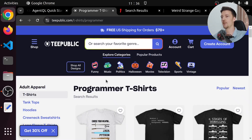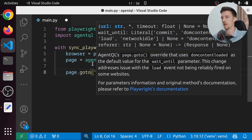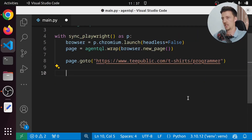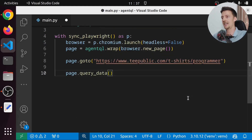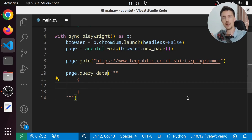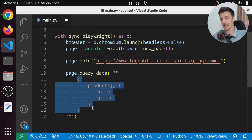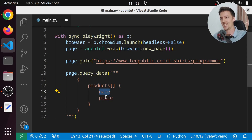Let's say we wanted to scrape this website — we want all these programmer t-shirts from this page, specifically the names and the prices. First, let's do page.goto and paste in the URL. Then we can call page.query_data and pass in our Agent Query Language. We create a multiline string, start the query with curly braces, and describe the data we want to extract. We want the products — denoted with square brackets to make it a list — and then curly braces again where we say we want to extract the name and the price. Instead of digging through source code to find CSS selectors, we just do this — and these are not CSS selectors or even any keywords built into AgentQL. This can be anything you want.